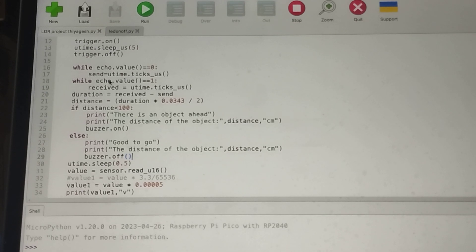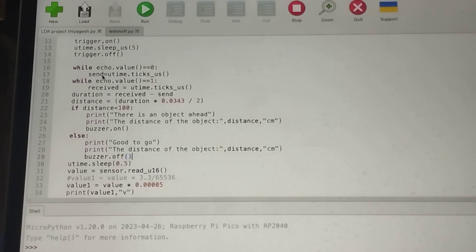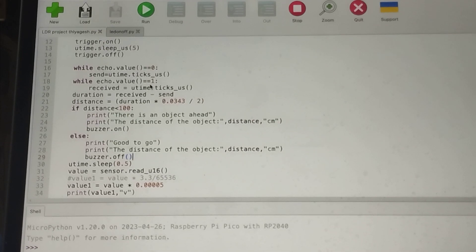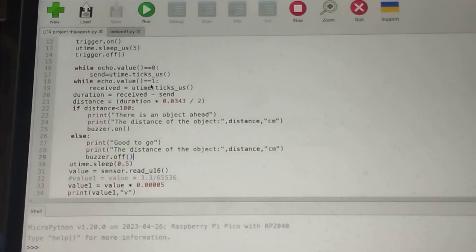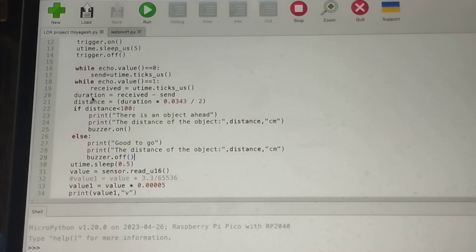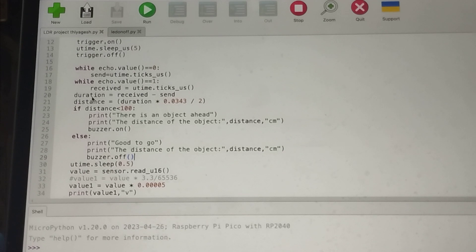When the echo value is equal to zero, it calculates the send time — send equals utime.ticks_us — meaning it is just sending and not receiving. If the value is one, it means it is receiving, so received equals utime.ticks_us.